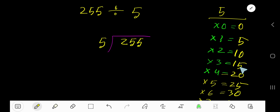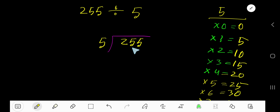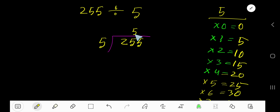10 plus 5 is 15, and so on. Now, 5 goes into 2? Actually 2 is less than 5, so consider up to the next digit — that is 25. 5 goes into 25 how many times? 5 times 5 is 25, so write 5 here. This 5 is in the tens place, so the quotient digit goes over the tens place. 5 times 5 is 25 — write 25, then subtract, and you get 0.